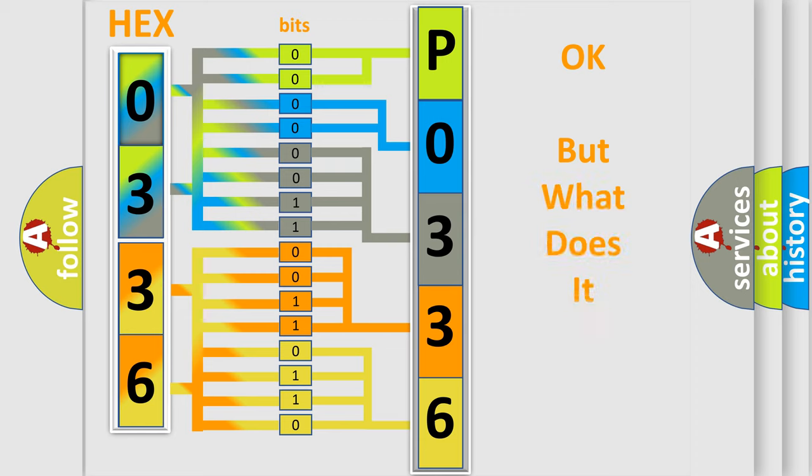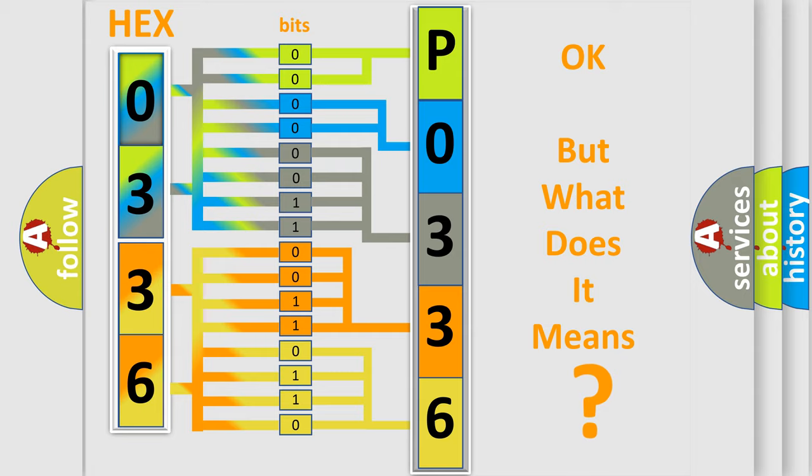The number itself does not make sense to us if we cannot assign information about what it actually expresses.